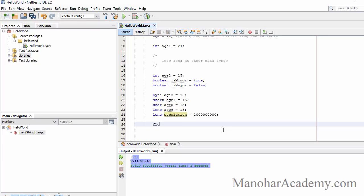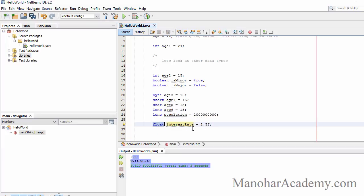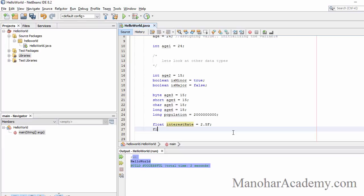Now let's look at floating point numbers. For float, we can write 'float interestRate = 2.5f'. We have to give 'f' at the end; otherwise 2.5 will be treated as type double and cannot be assigned to float. Just remember to give a small or capital letter 'f' at the end when assigning to float. For double, we can write 'double salary = 100000.02', and that is how we assign a value to a double variable.